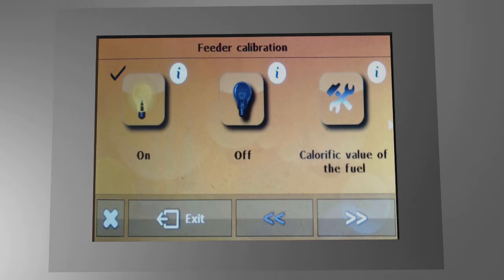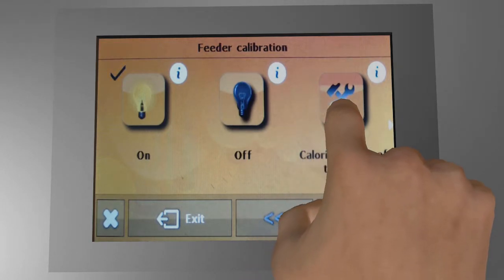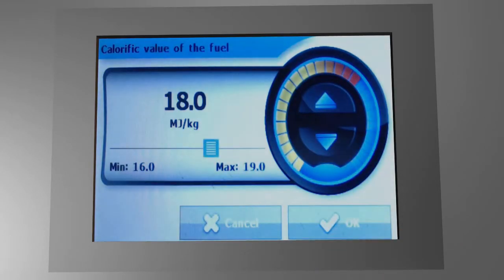Each supplier labels their pellets with a calorific value. So check the pellet bags or ask your supplier for this value. This is simply how much power in megajoules per kilogram the pellets are giving you. Set this number and click OK.